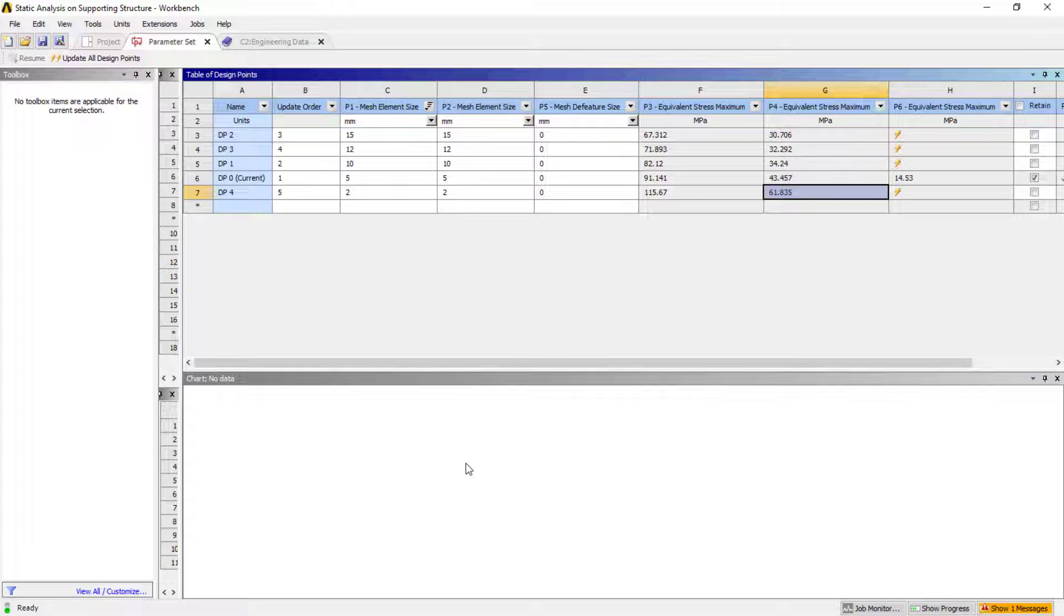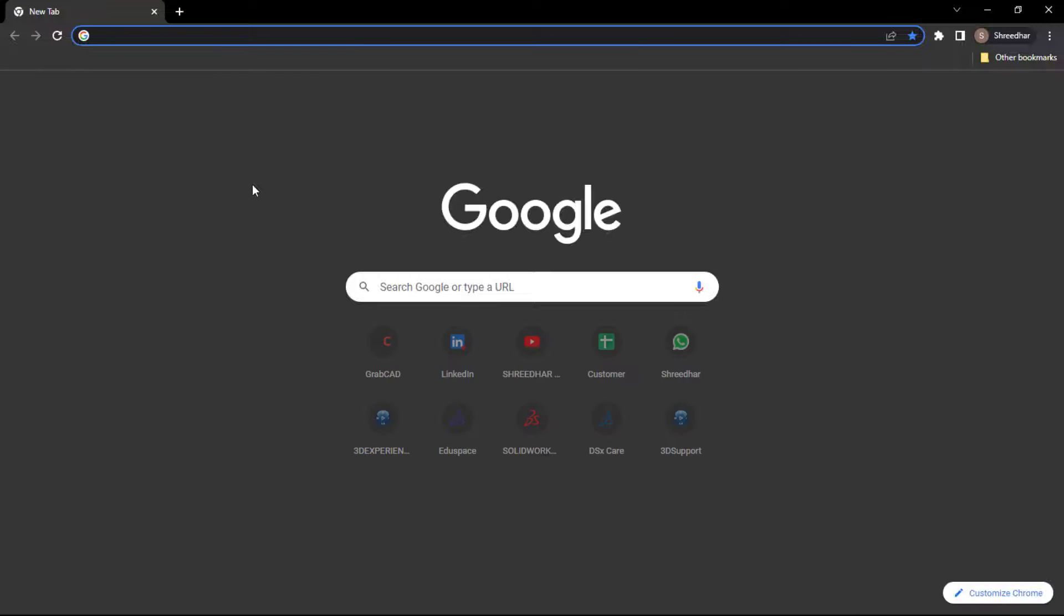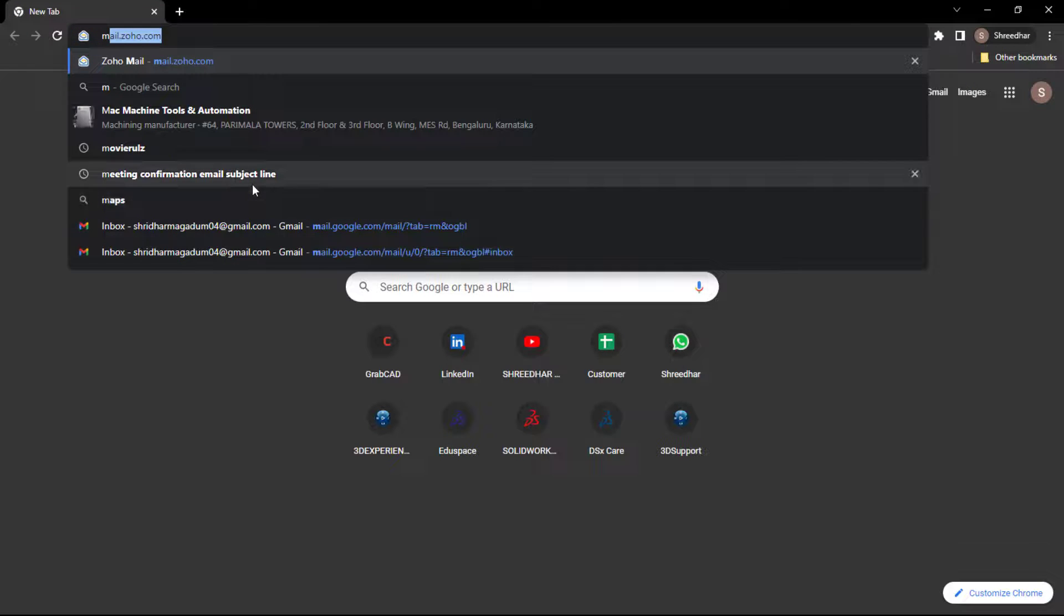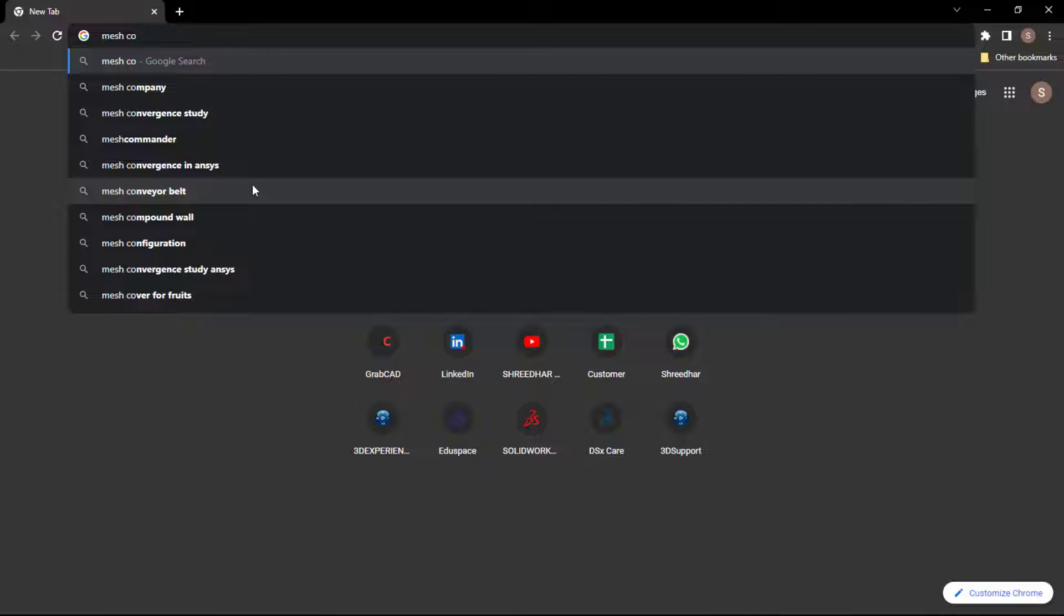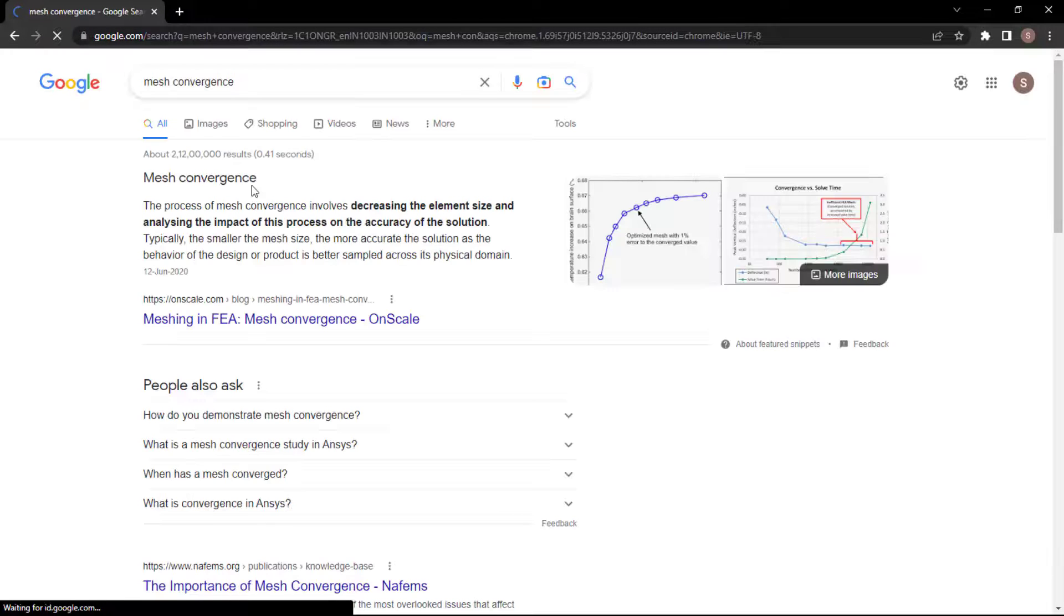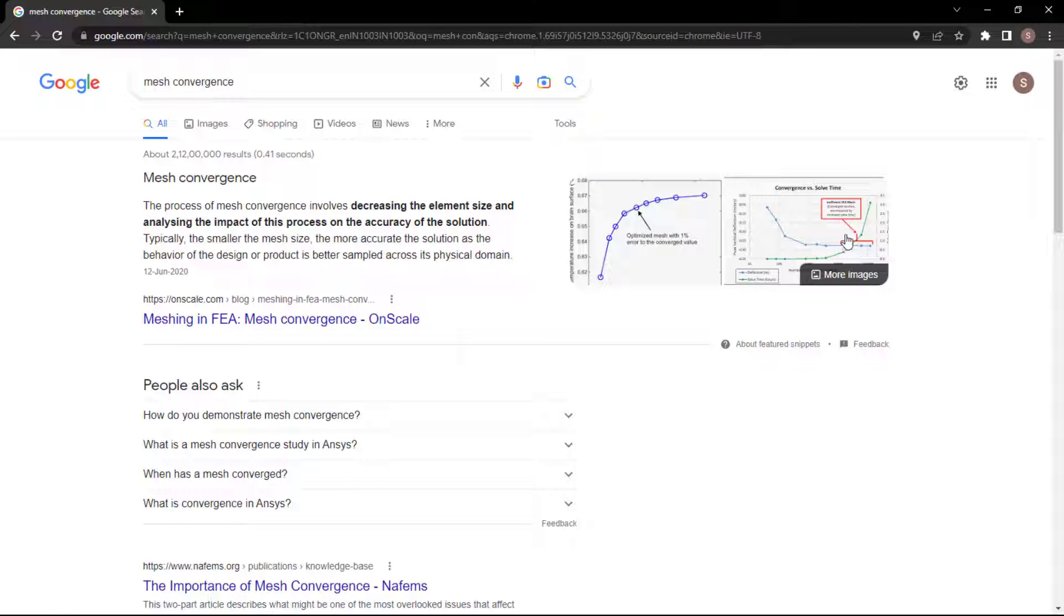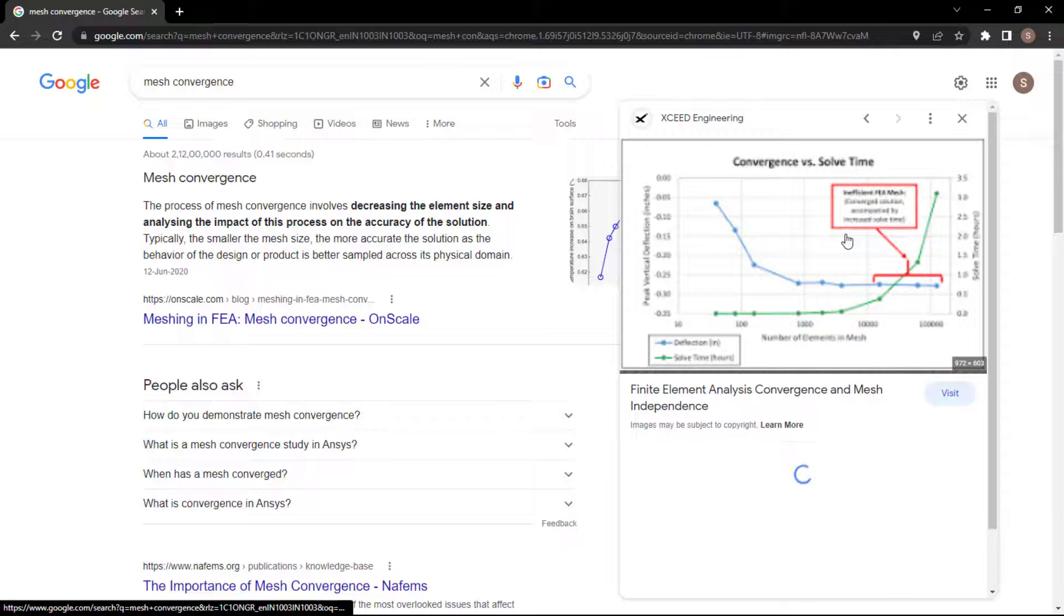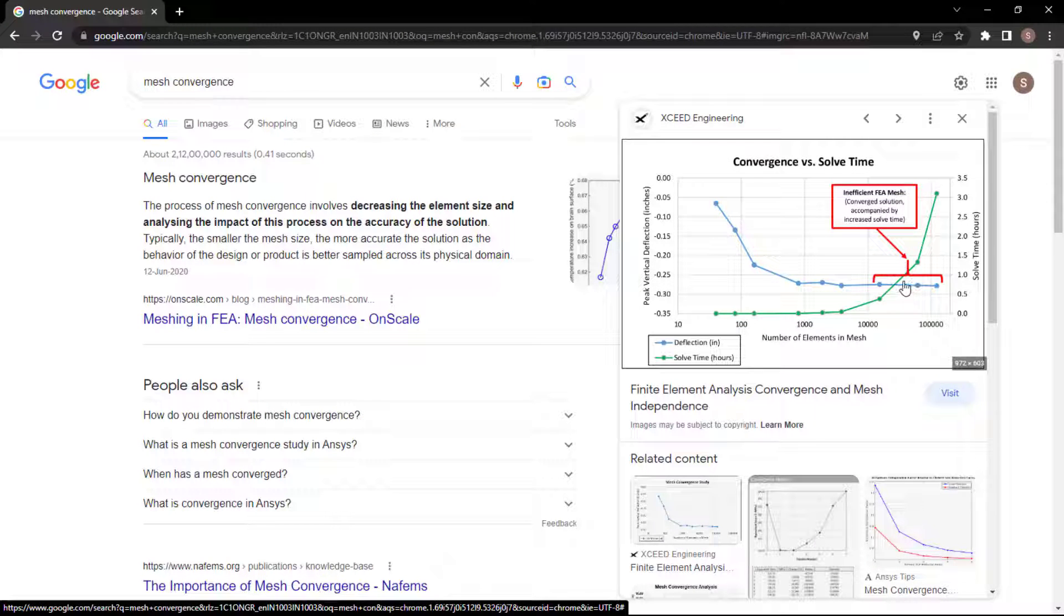So your graph will be like this. Initially for coarse mesh, it will be somewhere here like this. And then when you keep on increasing the mesh, at a certain location your results will be straight enough, means like this. These are the regions which you can consider for the results analysis.